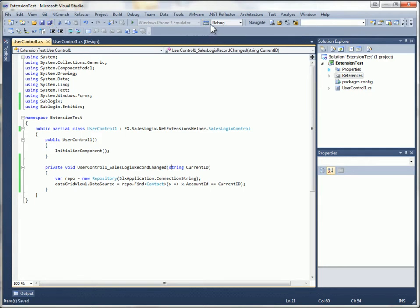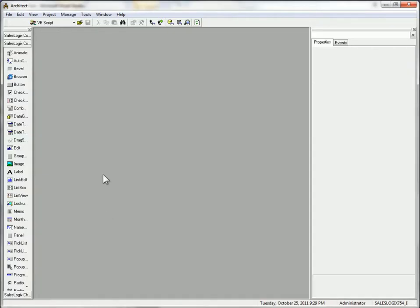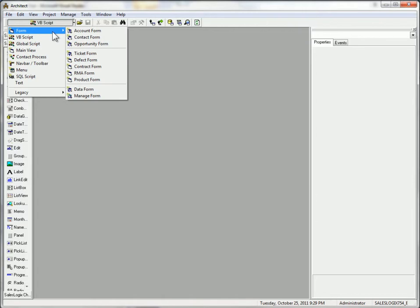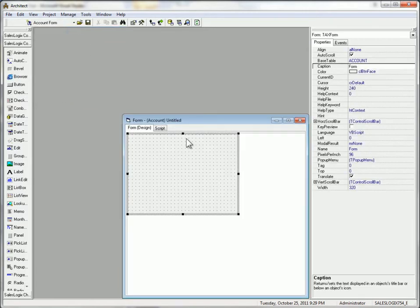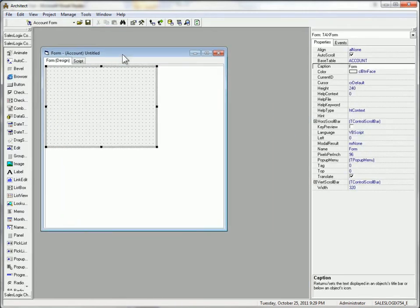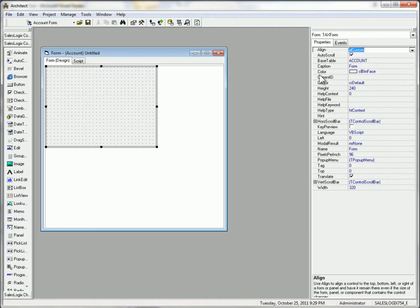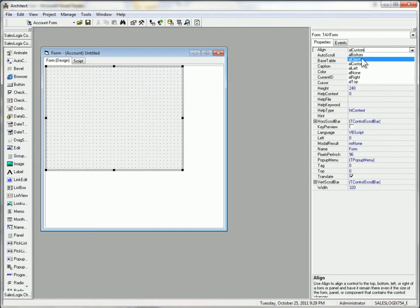So I'm going to build this. Now over in architect we're going to build a SalesLogix form that's going to host this extension. So I'm going to create an account form. I'm going to make the form fill the available client.